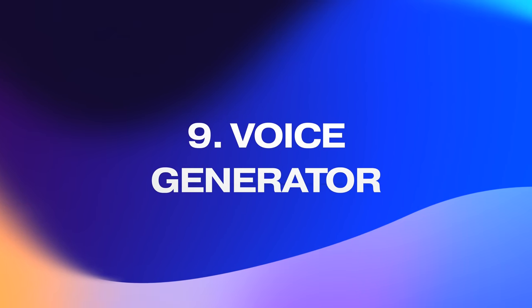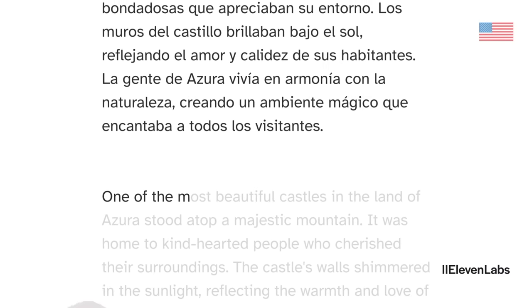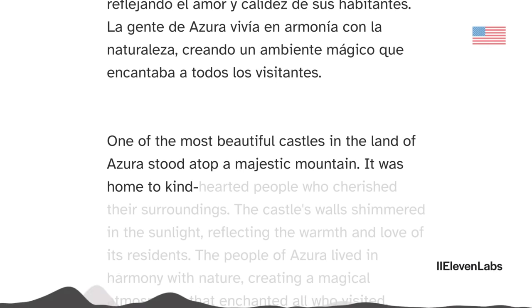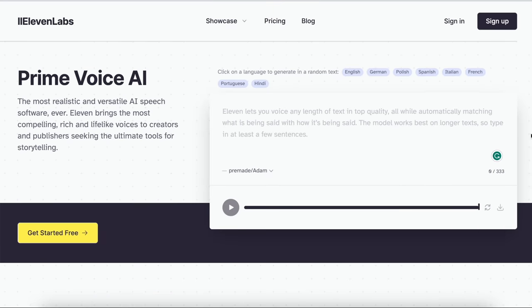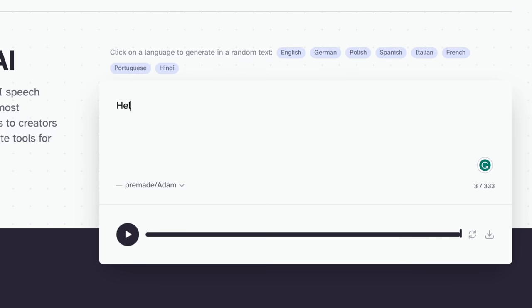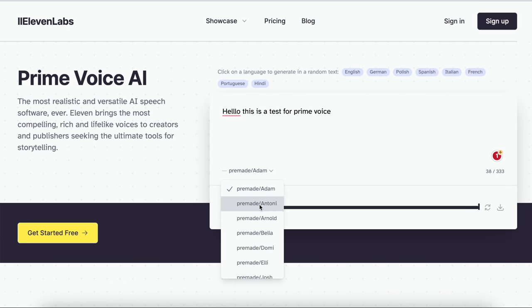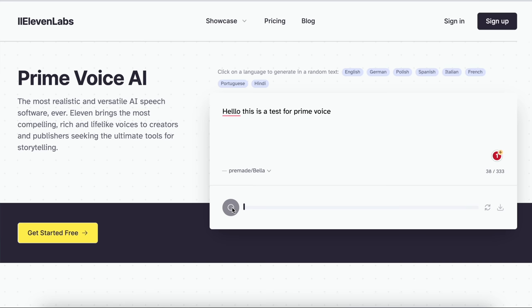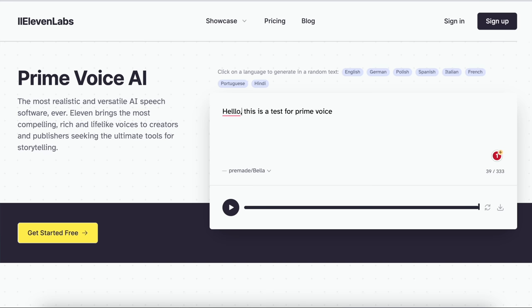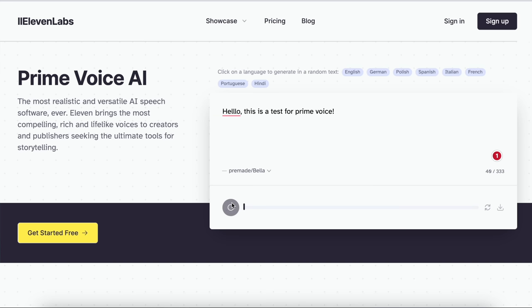The next AI tool is Prime Voice AI — the easiest way to narrate just about anything, from creating audiobooks to having audio versions of your blog posts inserted into your website. It's ready to use right on the home page. Just type out the text you want to narrate — let's try 'Hello, this is a test for Prime Voice.' Click play: 'Hello, this is a test for Prime Voice.' You can play around with voices and switch to a female voice, which sounds much more natural.